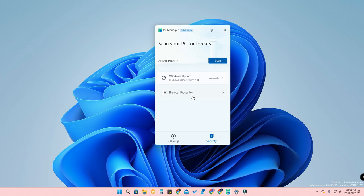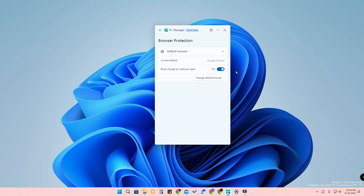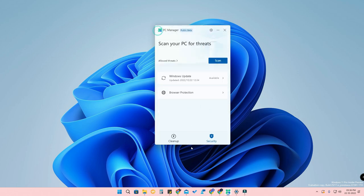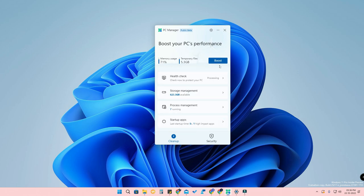In the Security option, there is one important feature — Browser Protection. There is an option called 'Block changes by malicious apps.' By default it will be in the turned-off condition. Once you enable this option, if any malicious app is installed on your PC without your knowledge and tries to change the default browser, it will be blocked. You can also change the default browser to whatever you want from here.